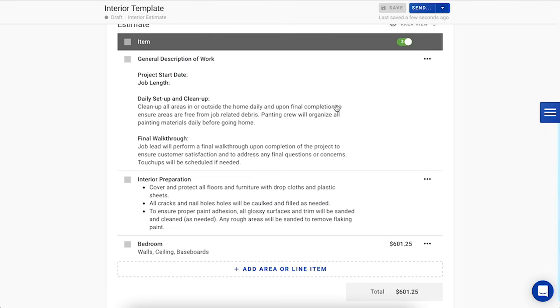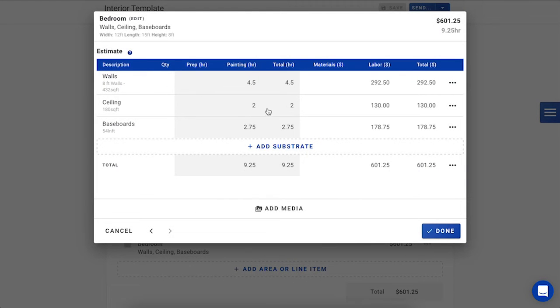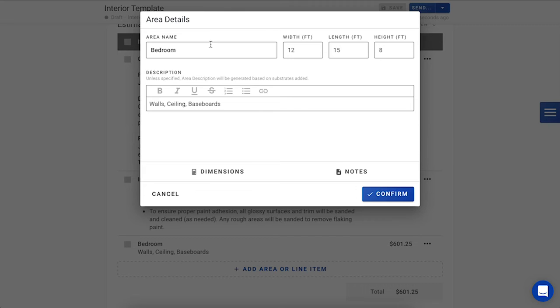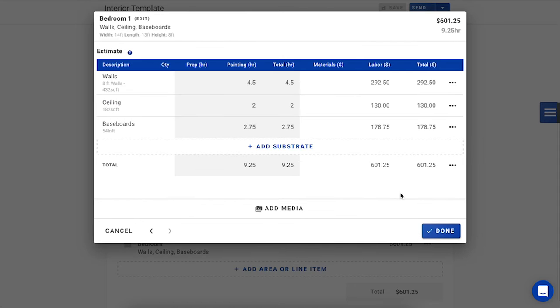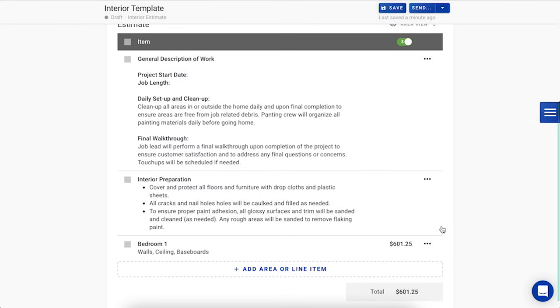Our customer wants two bedrooms, so I can come in here, click in on this pre-built area, go up to the Edit button, and I'm going to rename this bedroom, Bedroom 1, and customize it with the measurements of my customer's room. When I'm done, I'm going to press Confirm, and you'll see that all of those substrates have automatically recalculated based on the new measurements. I can press Done, and that first bedroom has already been estimated.